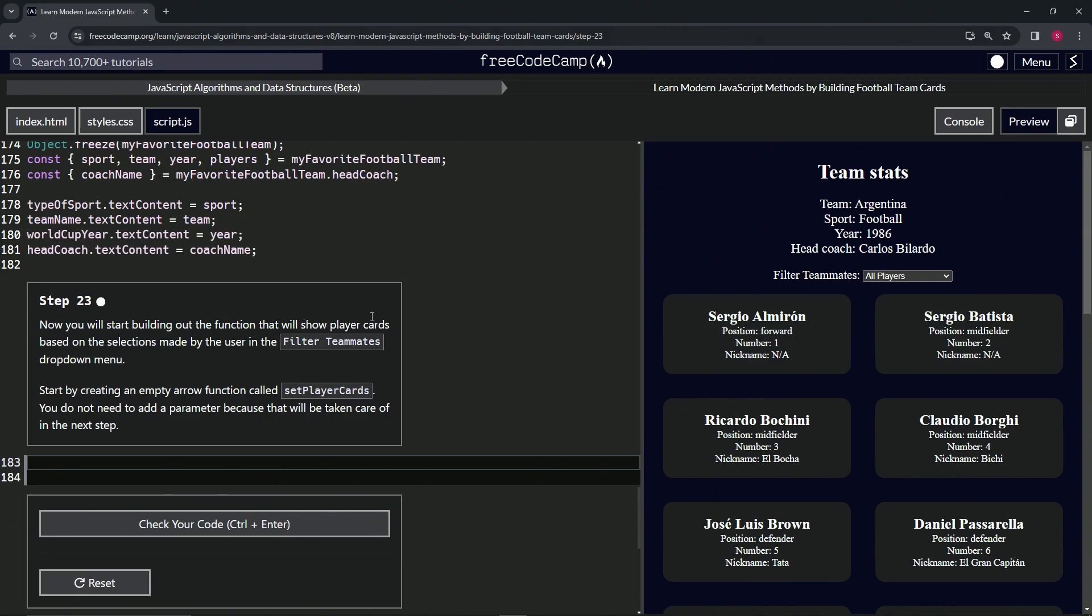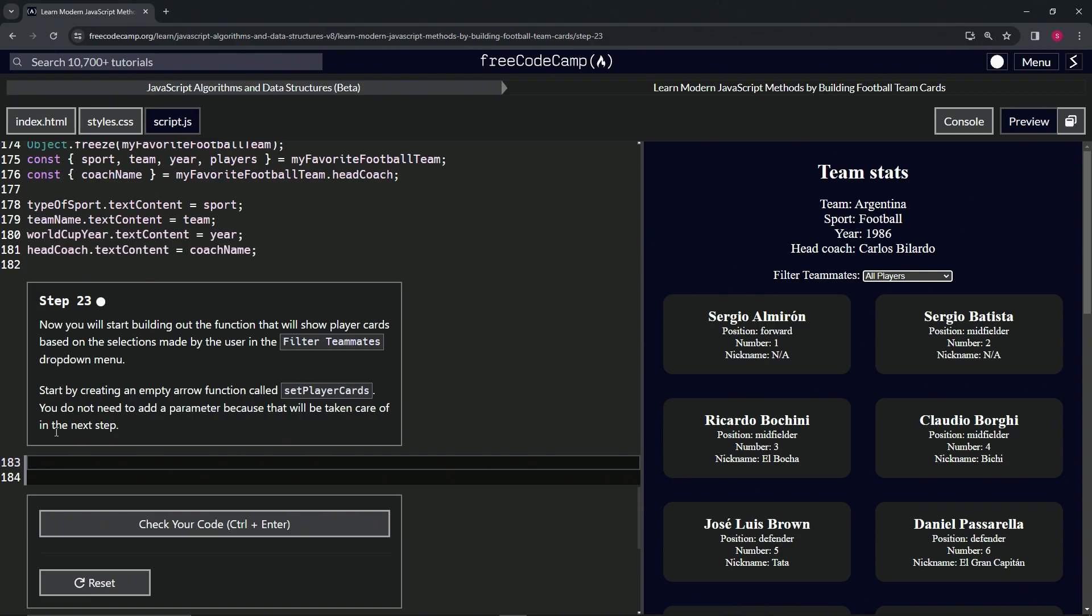player cards based on the selections made by the user in the filter teammates dropdown menu, so this thing right here. We're going to start by creating an empty arrow function called setPlayerCards and we're not going to need to add a parameter because that will be taken care of in the next step.